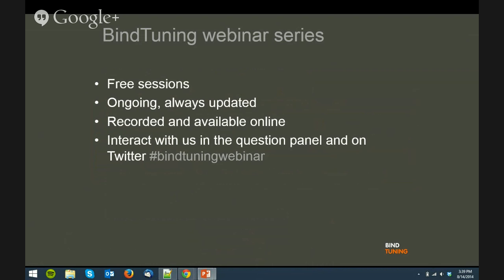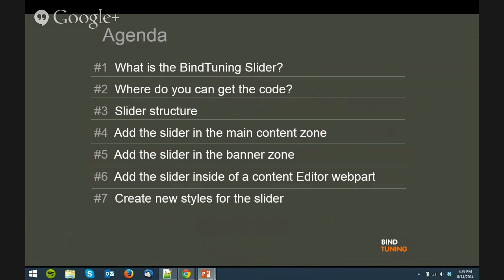For the agenda: first, what is the MindTuning Slider? Second, where you can get the code? Three, slider structure. Four, add a slider in the main content zone. Five, add a slider in the banner zone. Six, add a slider inside of a content editor web part. And seven, create new styles for the slider.